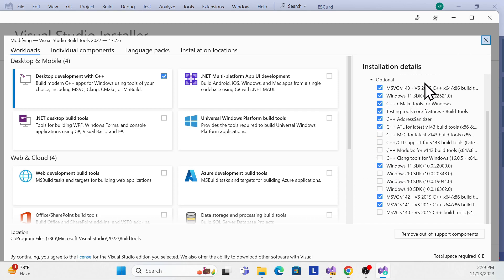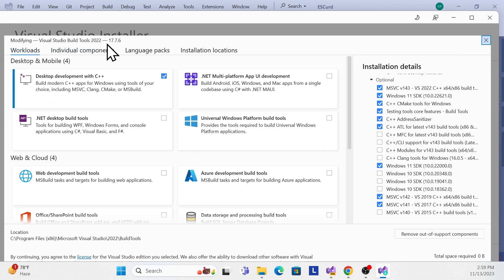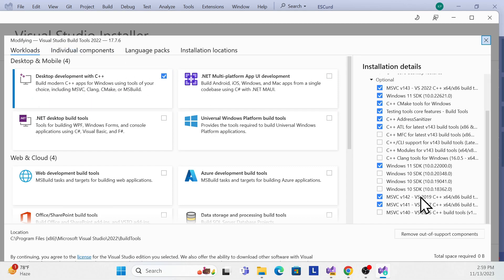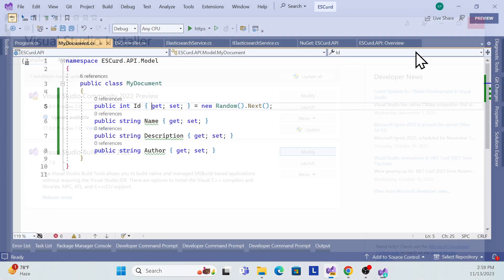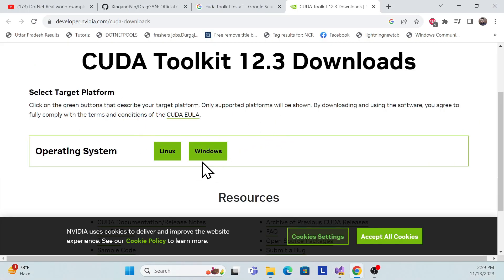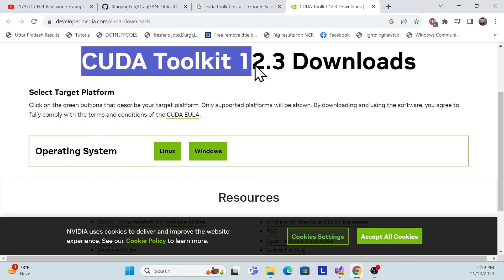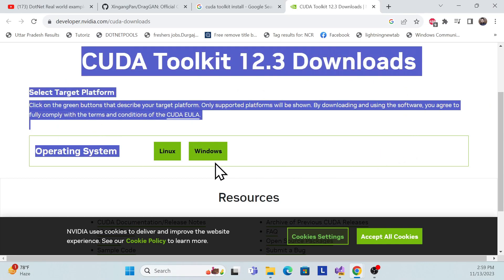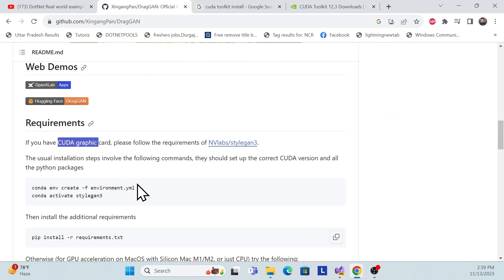I faced many issues without these settings, so I'm sharing this to save you trouble. Try just the Visual Studio tool with C++ checked first. If it's not working, make sure all the necessary checkboxes are selected. Once that's done, install it and the CUDA installation is complete.